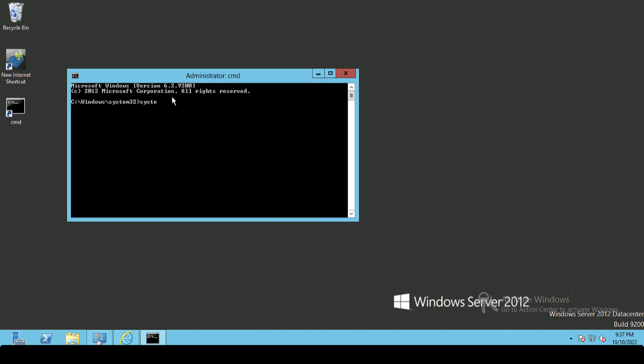Now there is some information that Microsoft recommends that you collect before the upgrade. The first one is the output of systeminfo.exe, so I'm just going to pipe that into a text file.